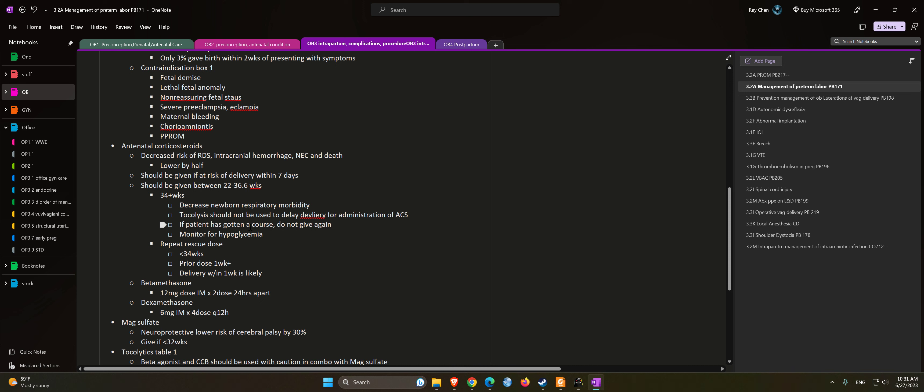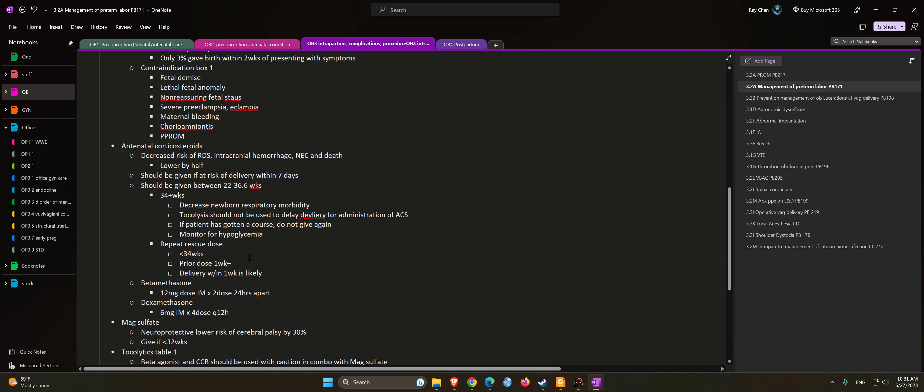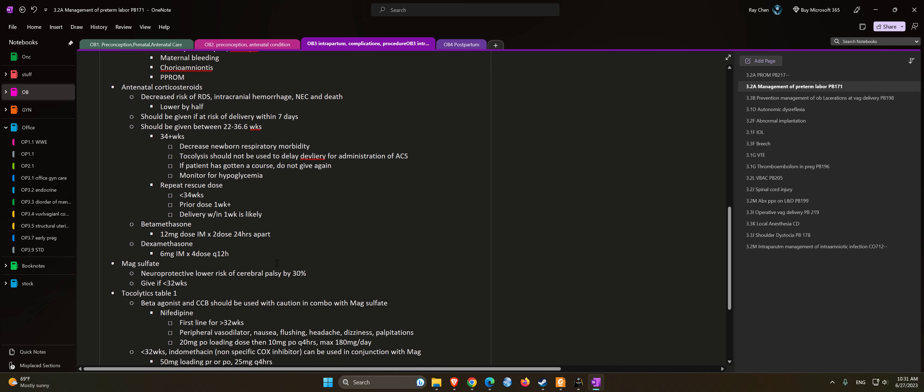If the patient has gotten a course, do not give again. Monitor for hypoglycemia. Repeat rescue course can be done if the patient is less than 34 weeks, prior dose is greater than one week ago, and delivery is expected within one week.